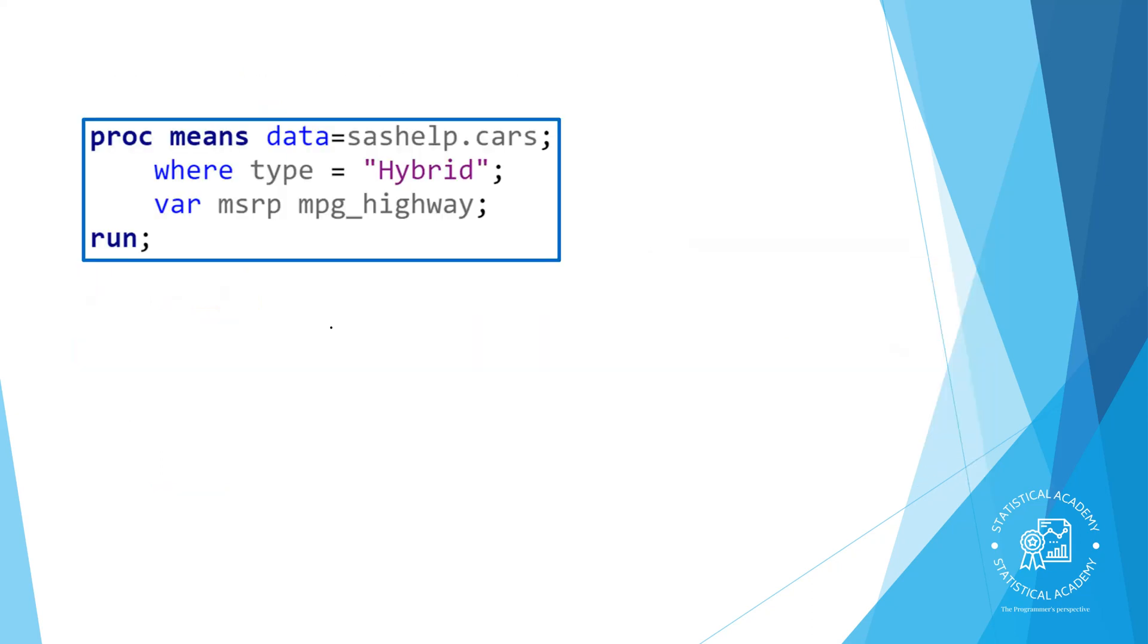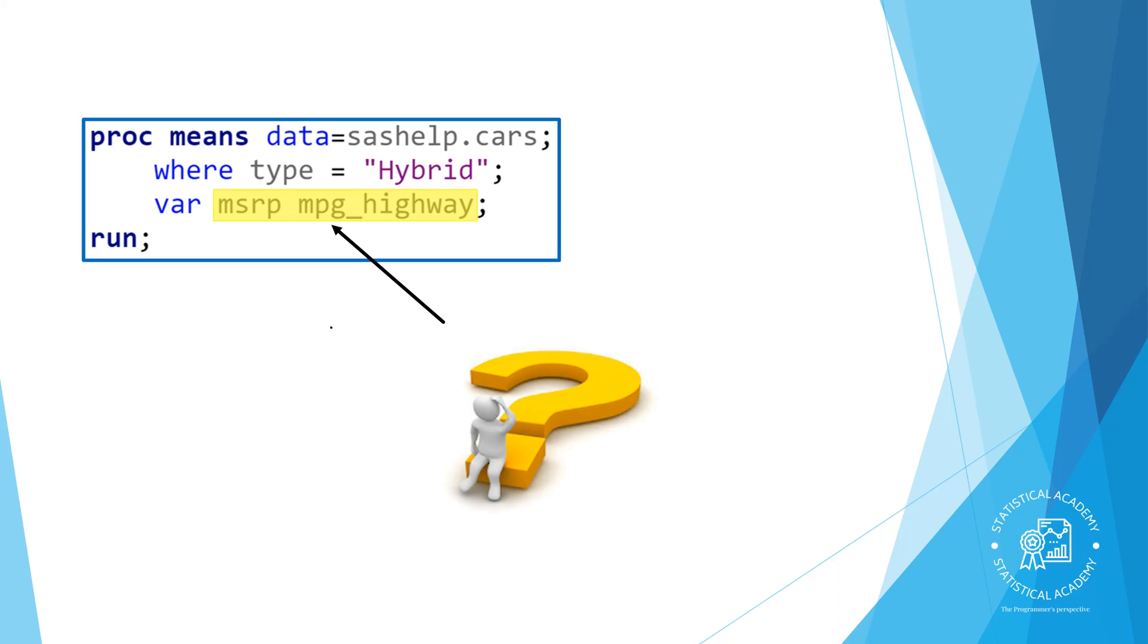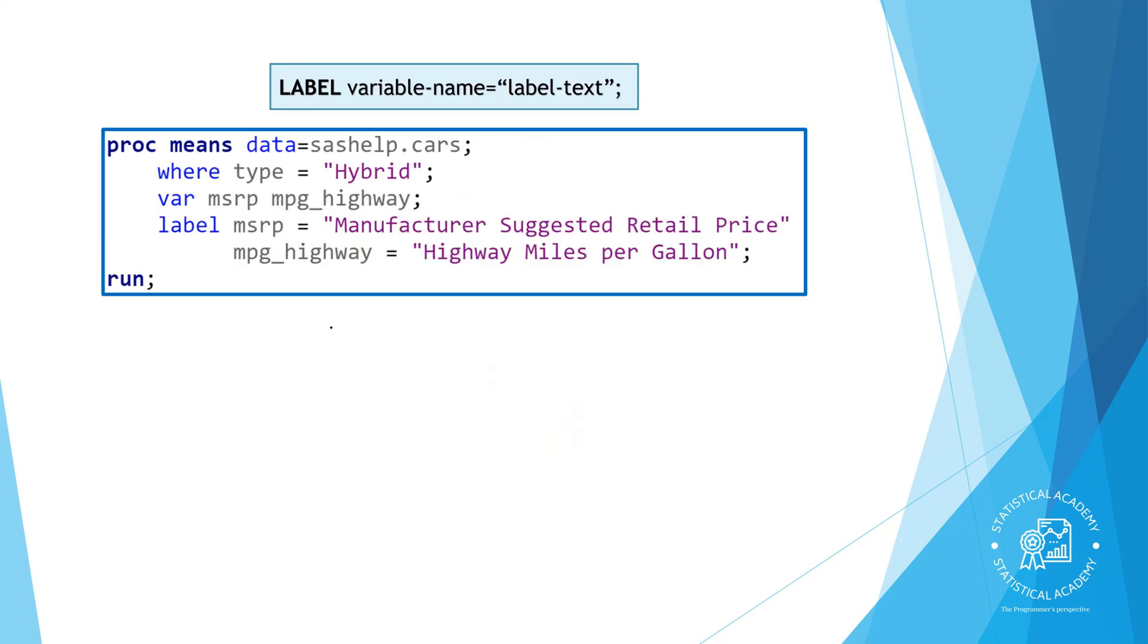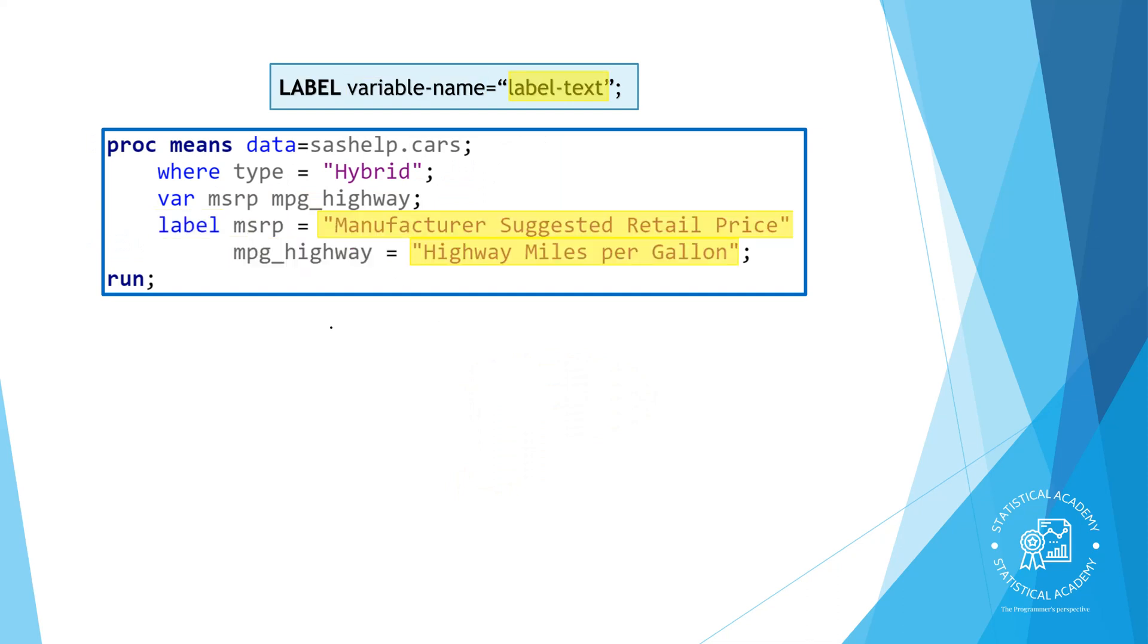Sometimes variable names that follow SAS variable naming conventions might be a bit difficult to interpret, especially for someone who isn't familiar with the data. Labels are an easy way to enhance a report with more descriptive variable headings. You start with the keyword label and then list the variable name, an equal sign and the label string enclosed in quotation marks. A label can be any text string up to 256 characters including spaces and special characters. You can label more than one variable in a single label statement.